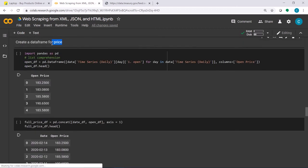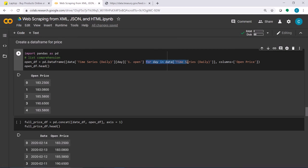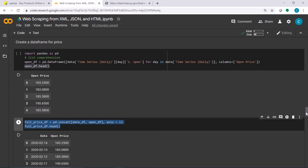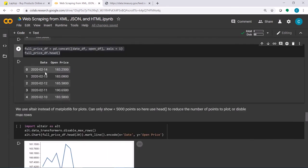We do the same thing for price. Using list comprehension, we look for day in data['Time Series (Daily)']. For each day, we access data['Time Series (Daily)'][day] — the dictionary for each day within the loop — and give it the key for open price, '1. open', meaning the opening price. We store everything in open_df. Then we concatenate the date and open price DataFrames horizontally to get a two-column DataFrame.